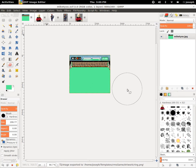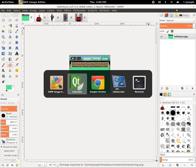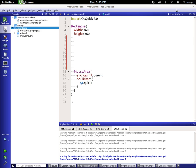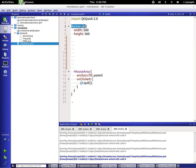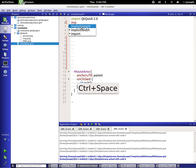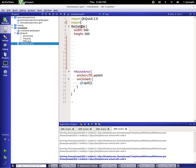Alright, so let's go back over to our Qt Creator here, and as we can see, we now have our artwork listed. So let's import our trusty Qt Quick Windows.